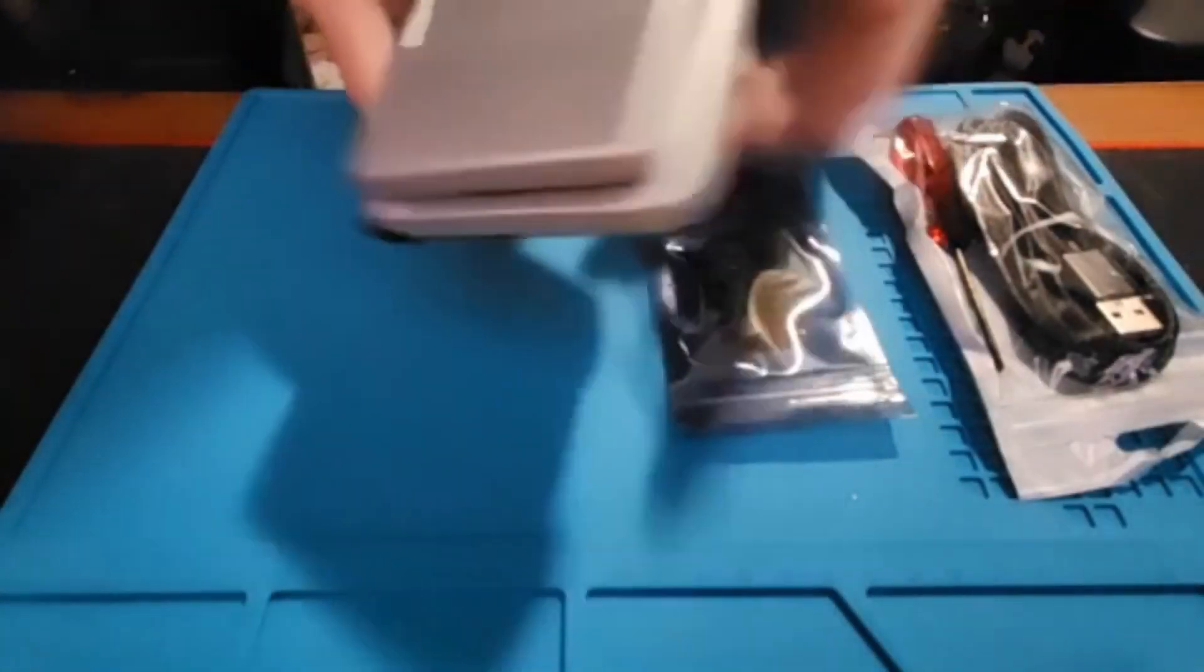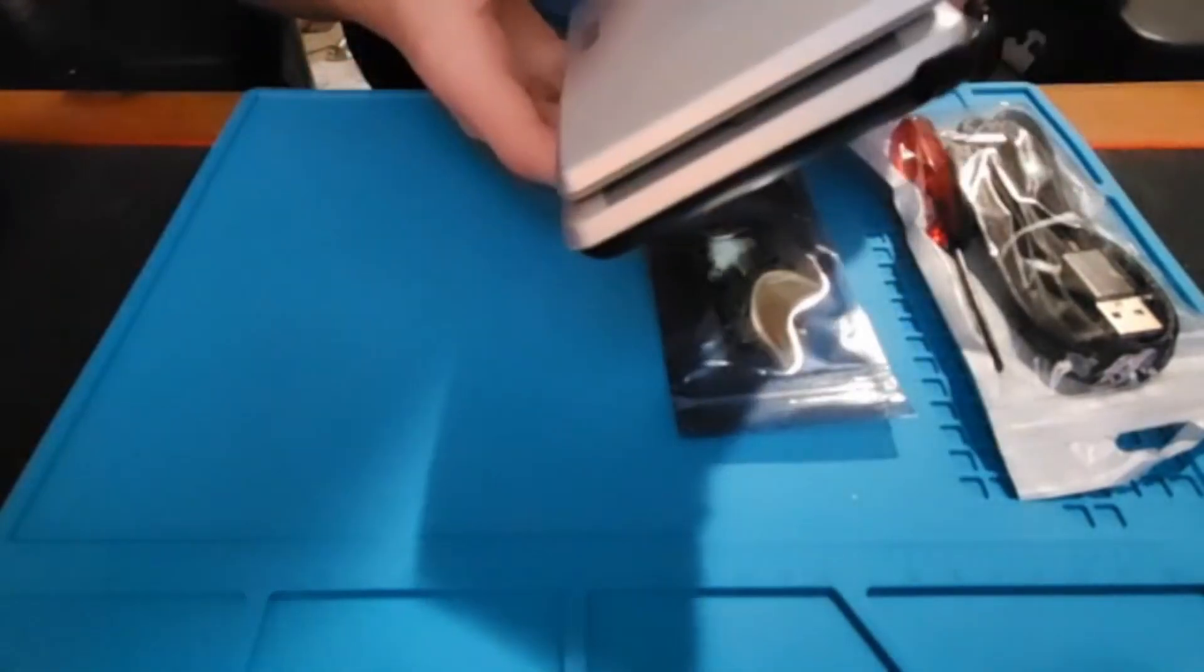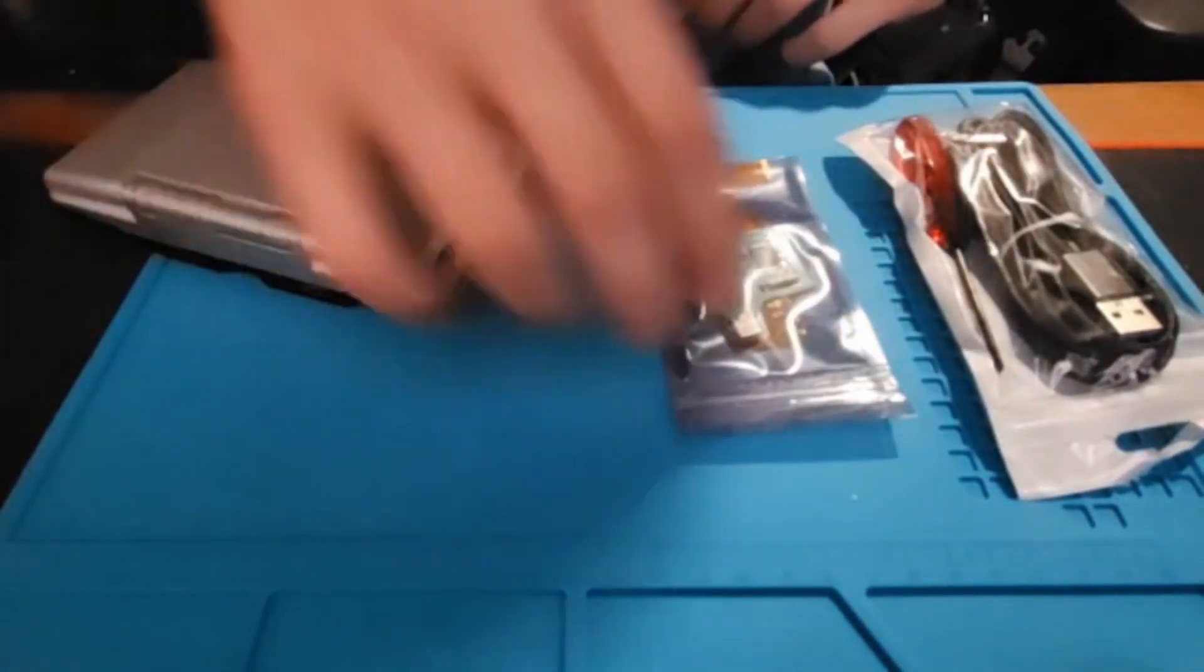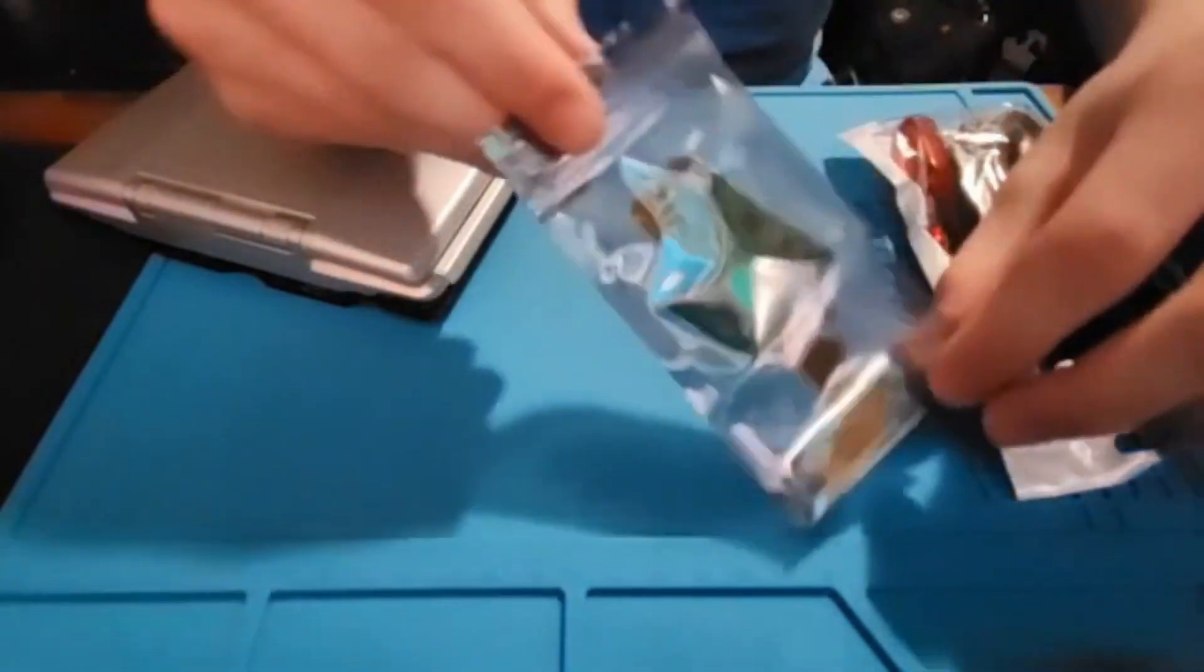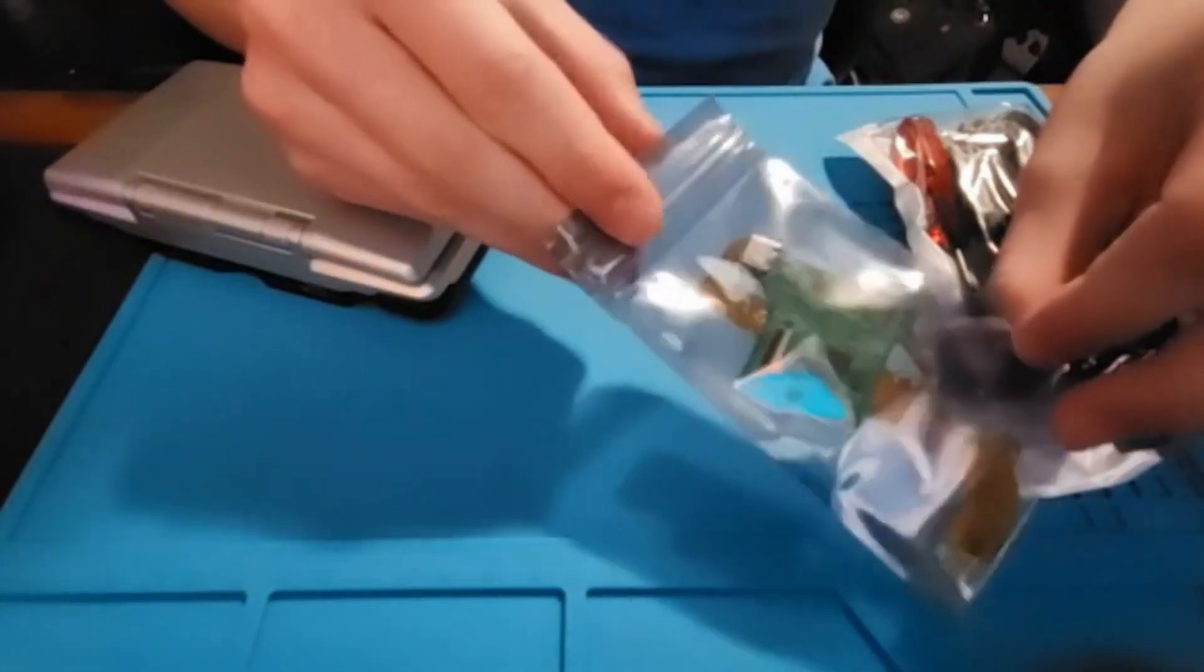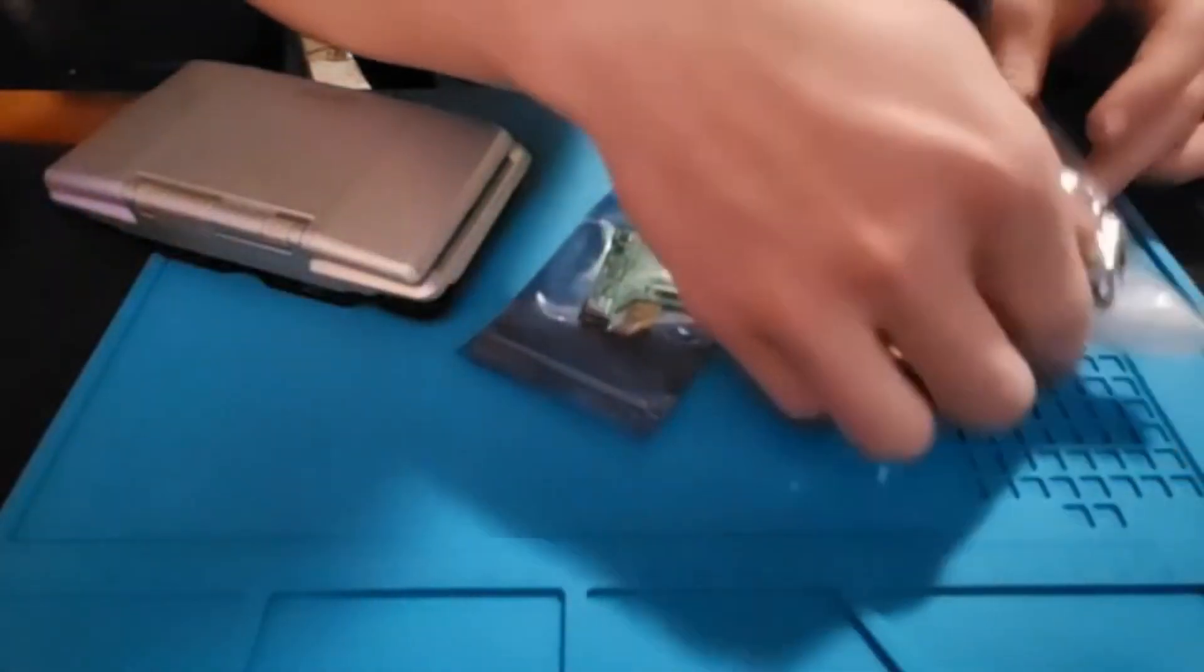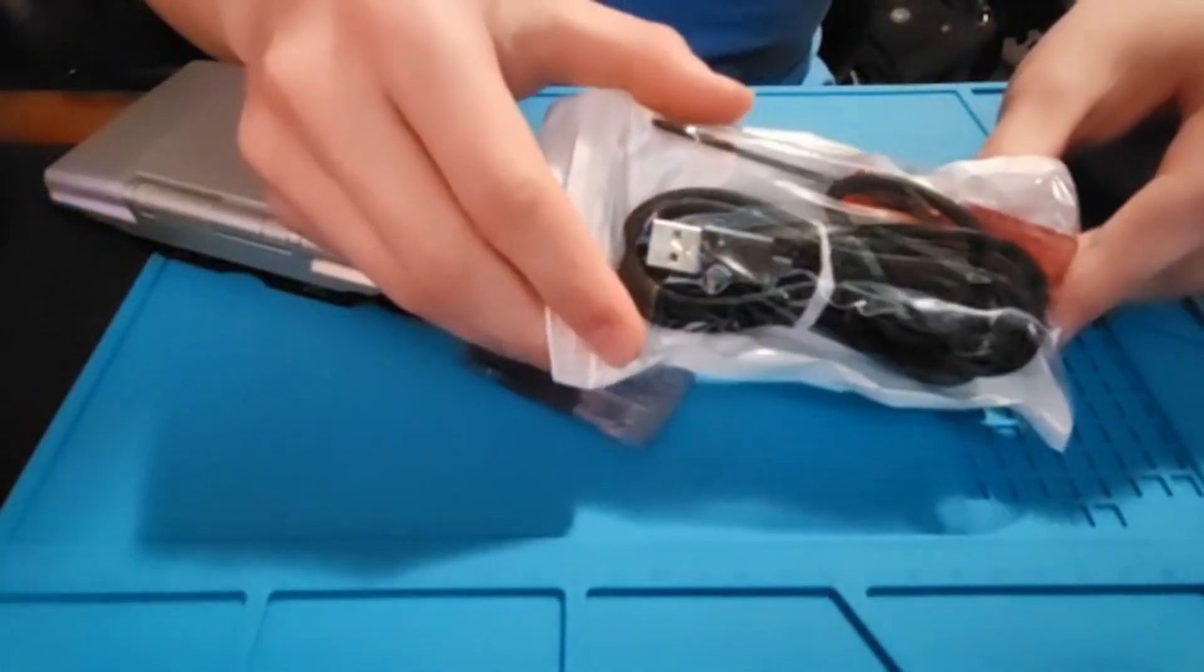The first thing you're going to need is a Nintendo DS. This cannot be a DS Lite or a DSi, it has to be the original Nintendo DS. The next thing you'll need is a Loopy capture card board and the ribbon cable. I'll leave the link in the description where you can get this. And I paid like two extra dollars to get the USB-C cable.